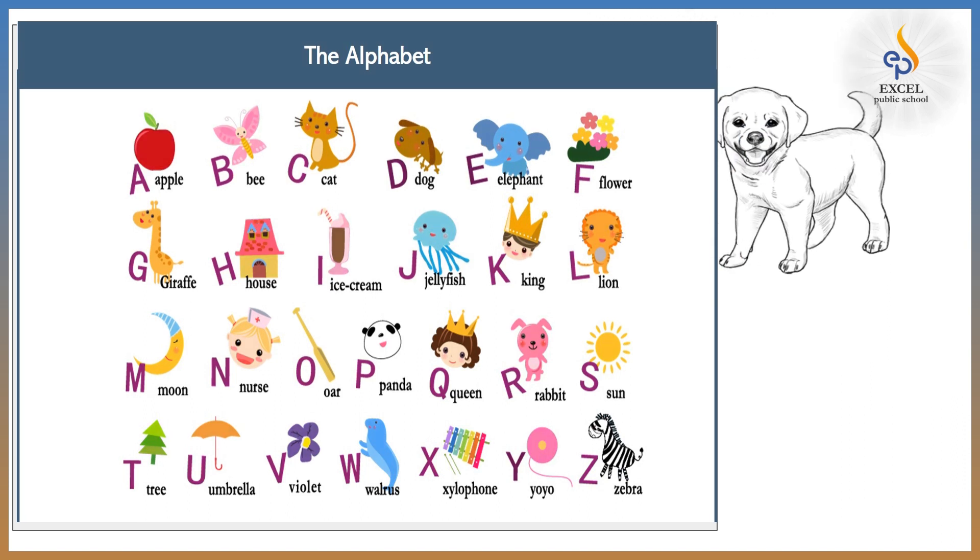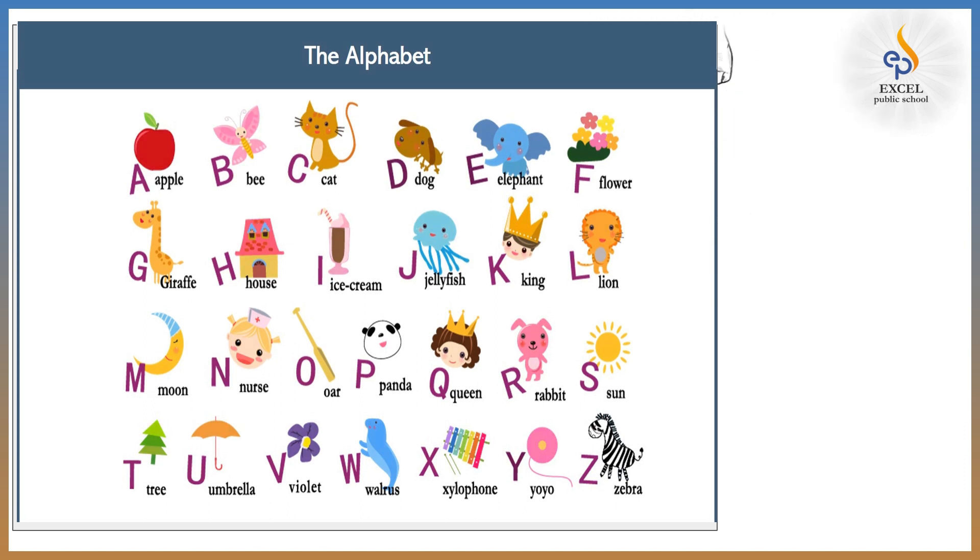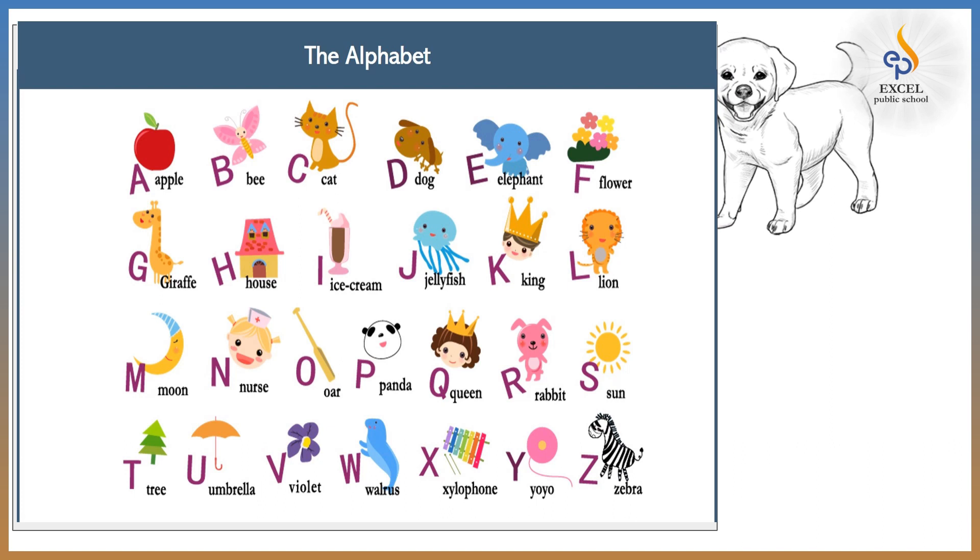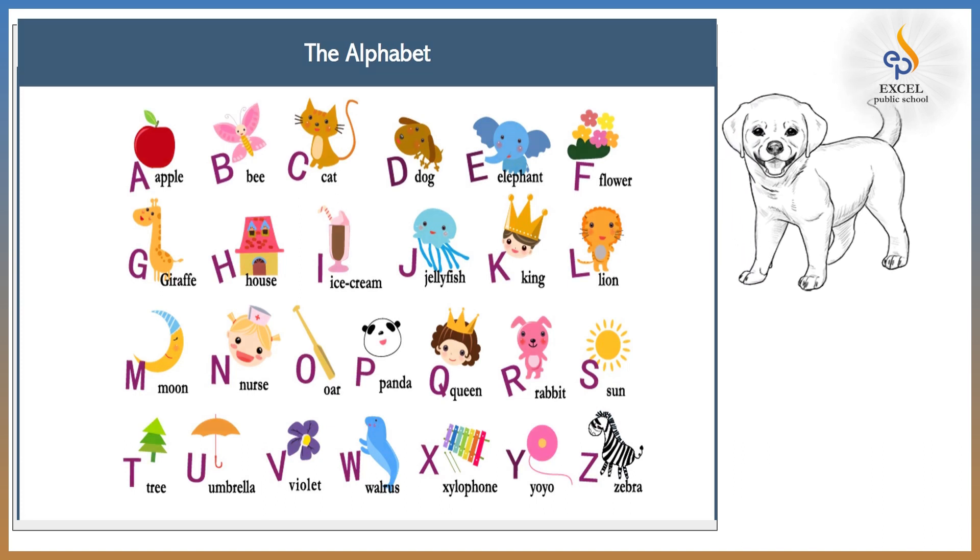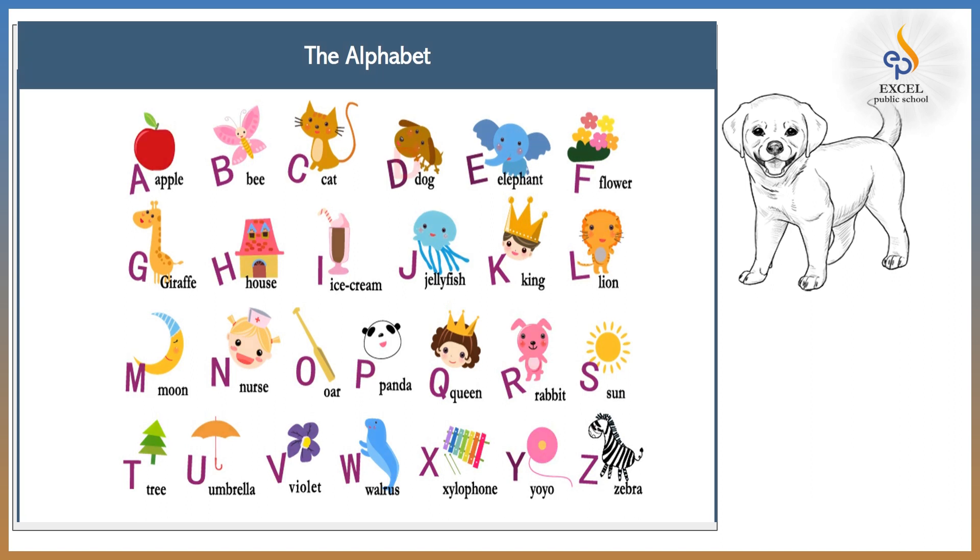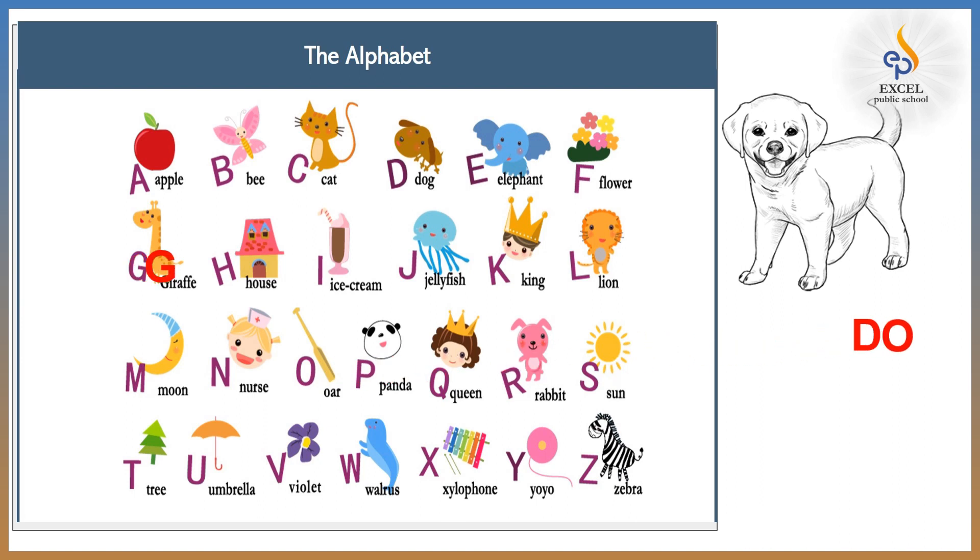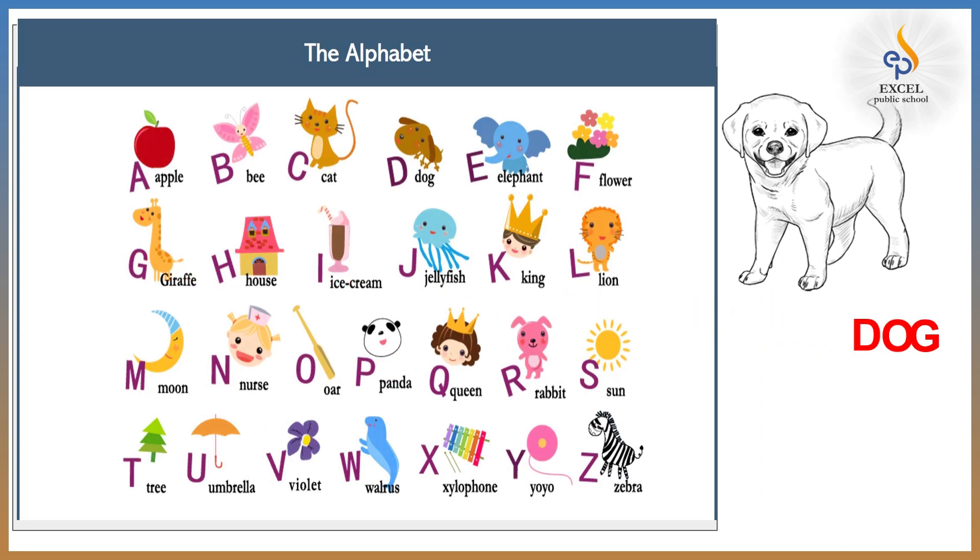Now look at the screen, what do you see? Oh, a nice cute dog. How do we spell a dog? Yes you are right. D and then O and G. D O G. So here we have used the letters D, O and G to write dog.